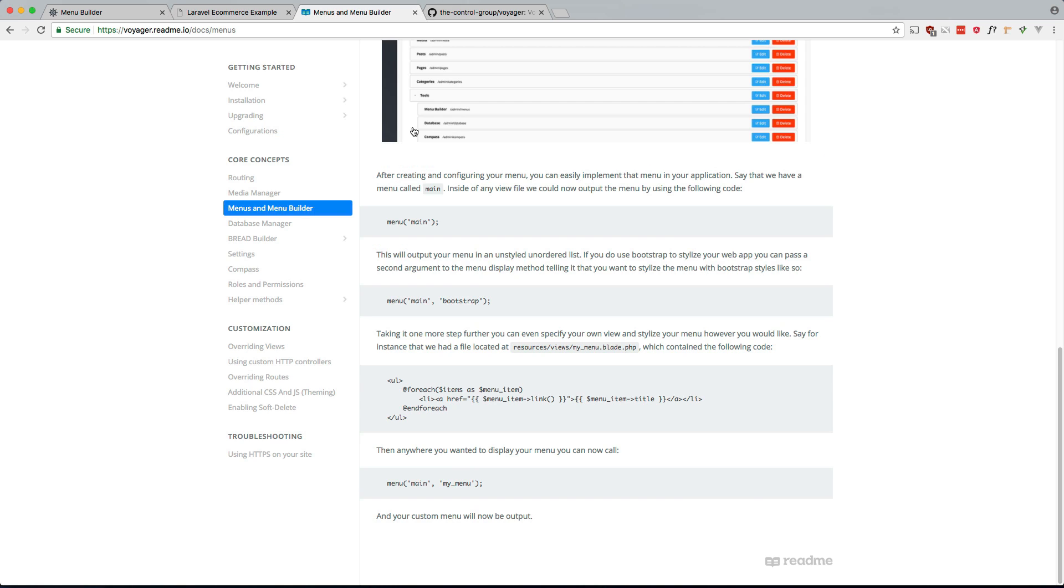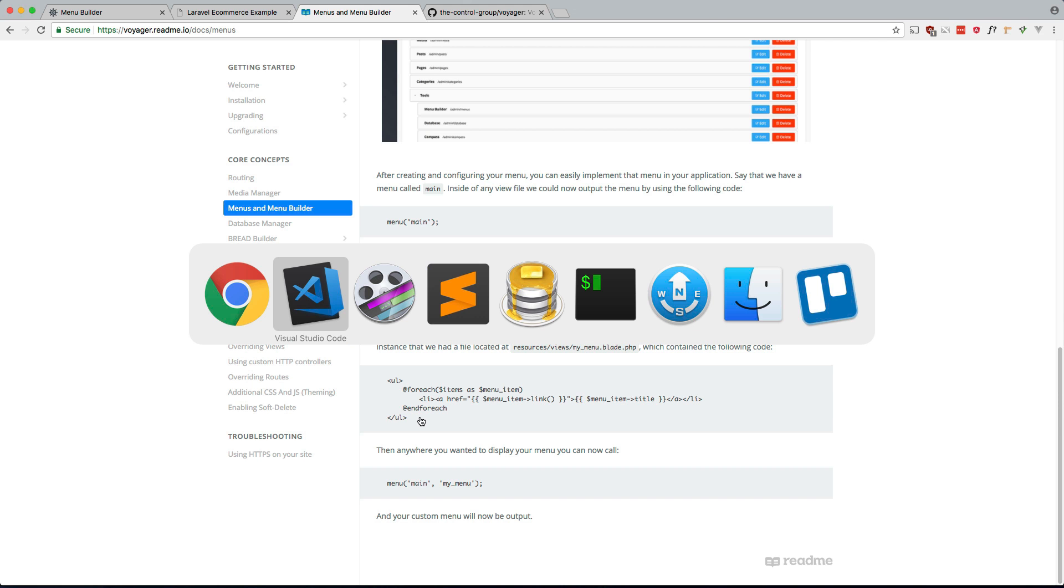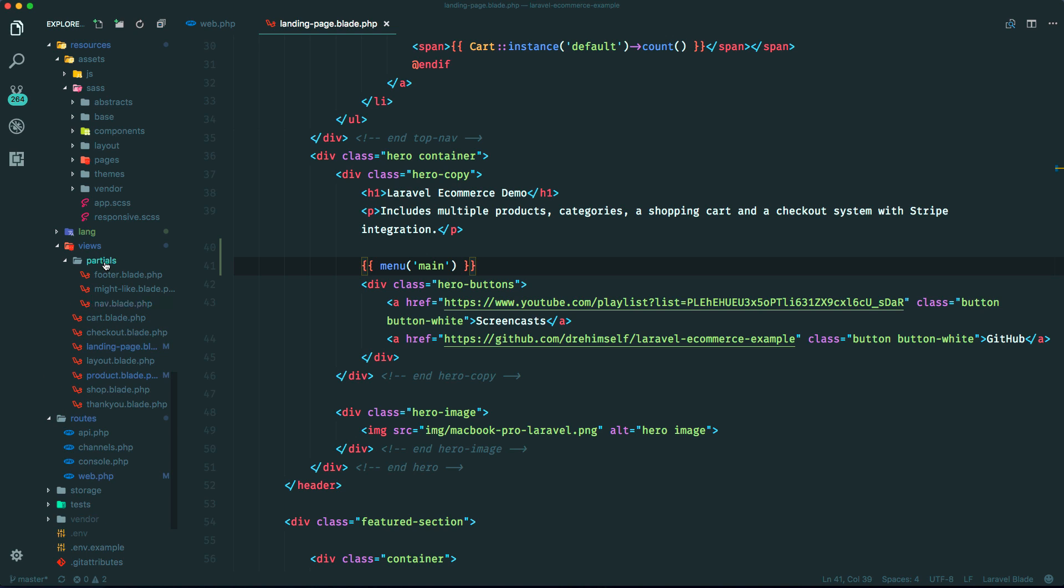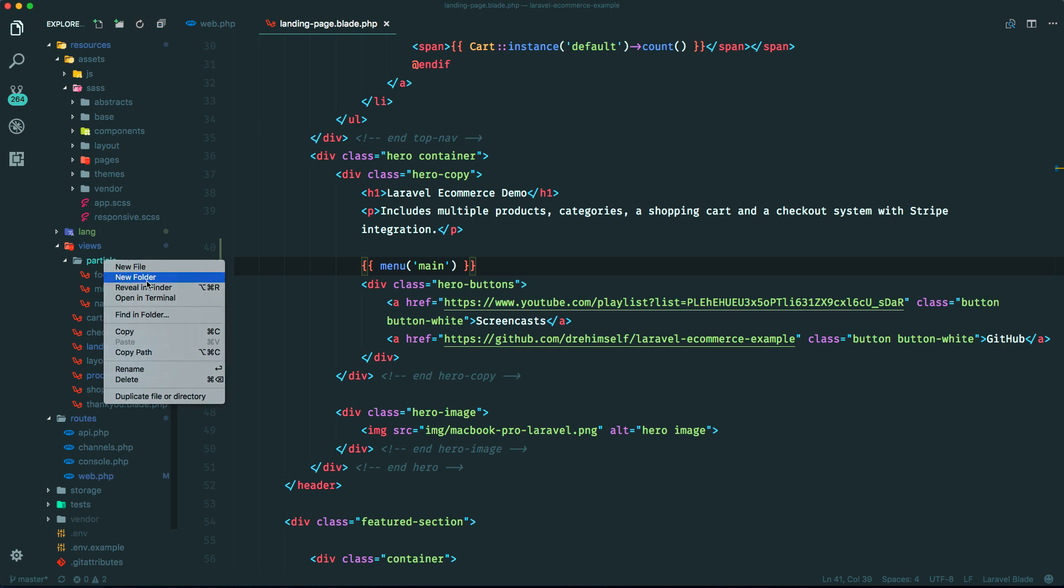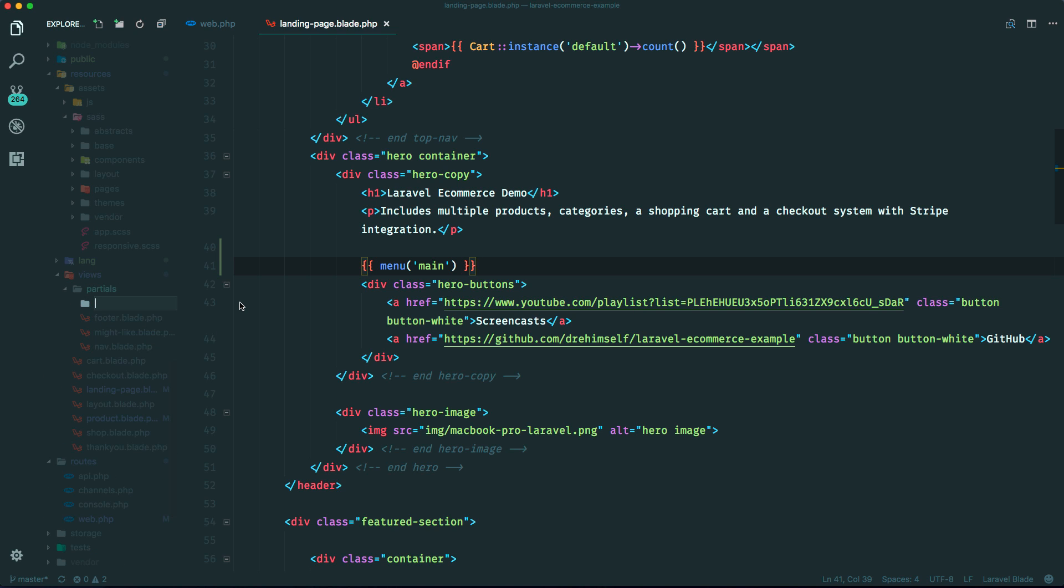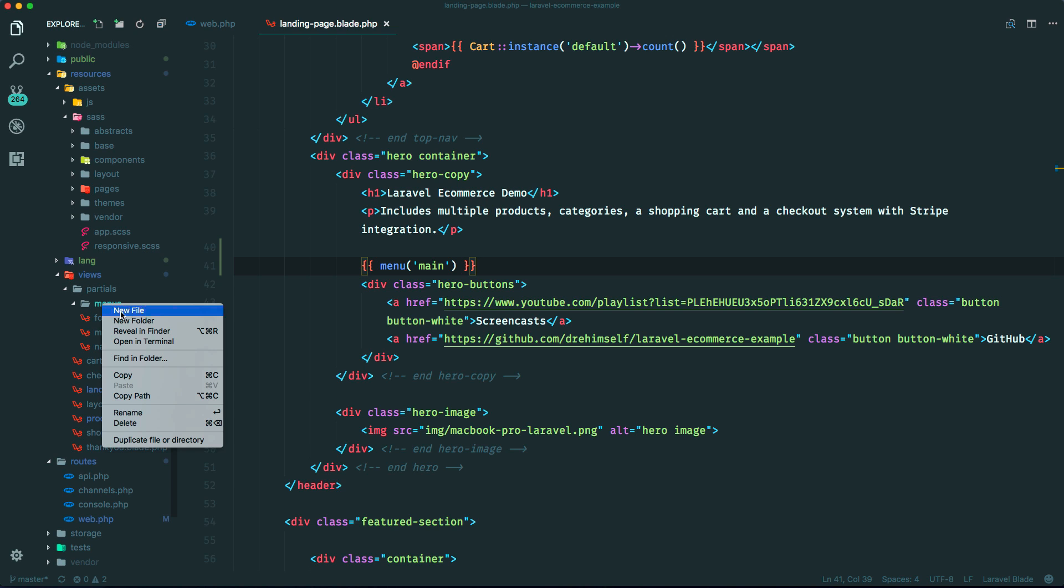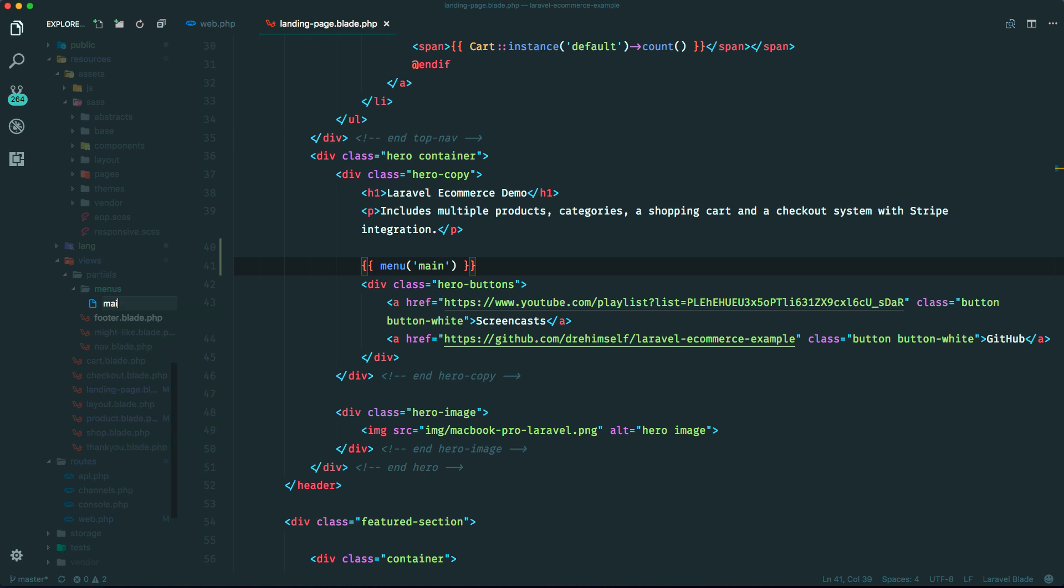We definitely want to go this route because we have this little cart indicator that we can't do if we're doing it this way. So if you look at the documentation, you'll see that you can do it like this.